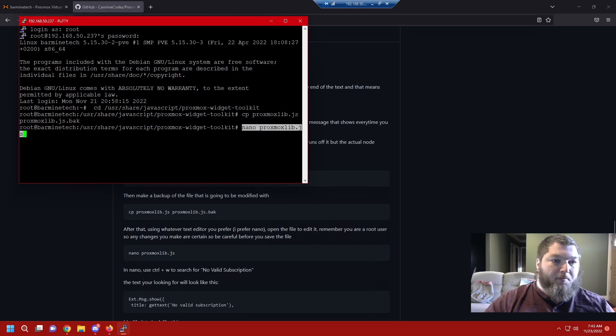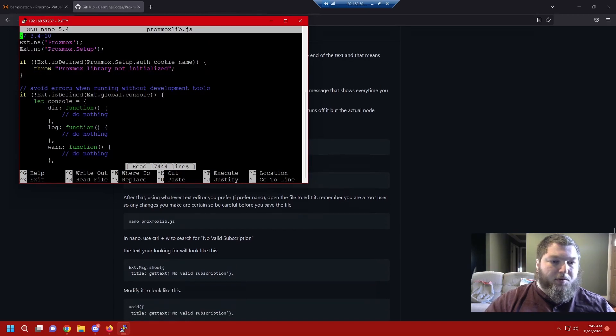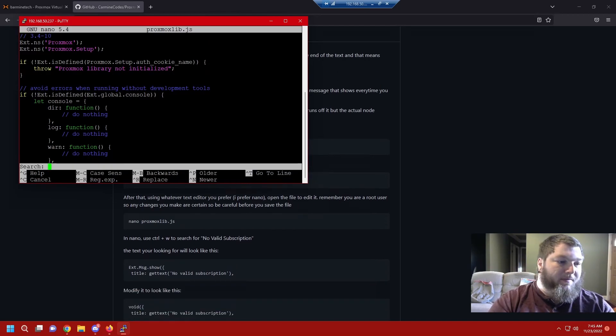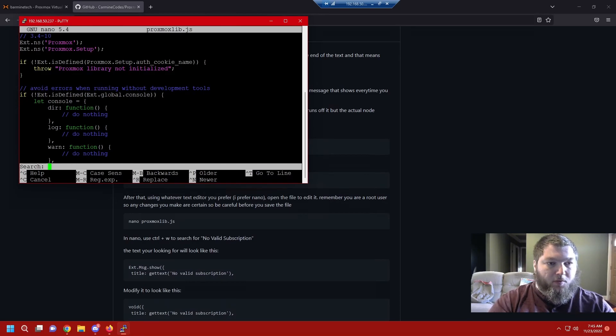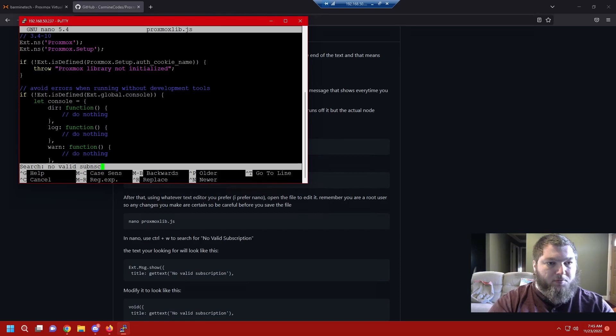Now you can use whatever text editor you want. I prefer nano so we're going to use that one. You can use vi, vim, whatever. Some of the commands are a little different but I'm going to show you how to do it in nano. In nano it's Ctrl+W to find text and I know in vi it's a slash because I use that at work every day. Now we're going to search this file and we're going to look for no valid subscription.